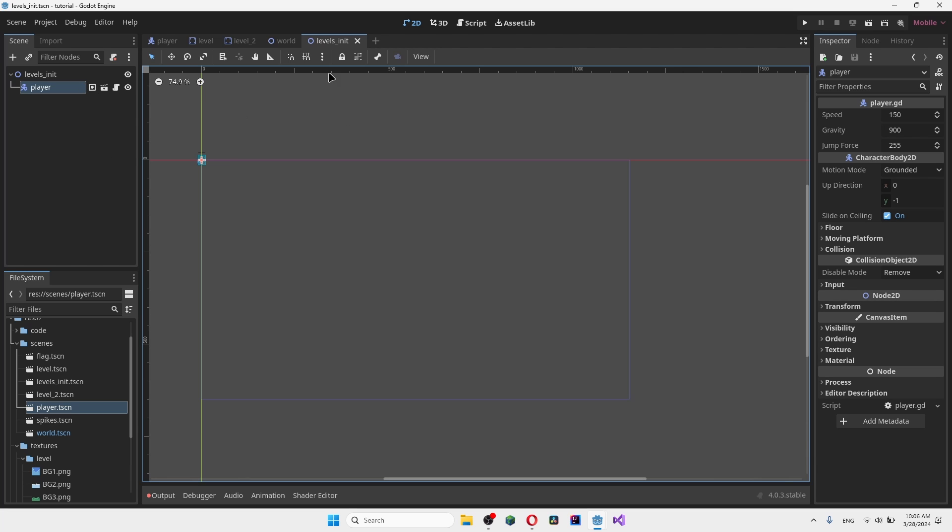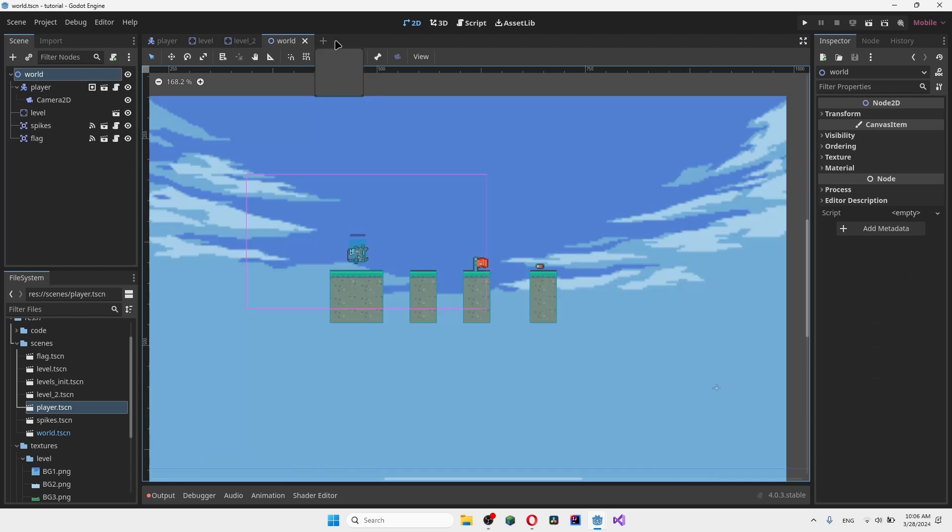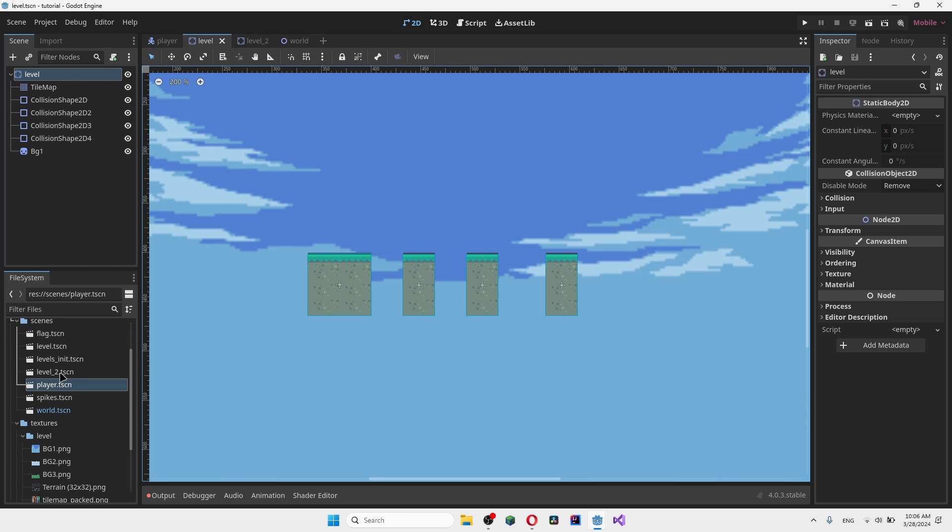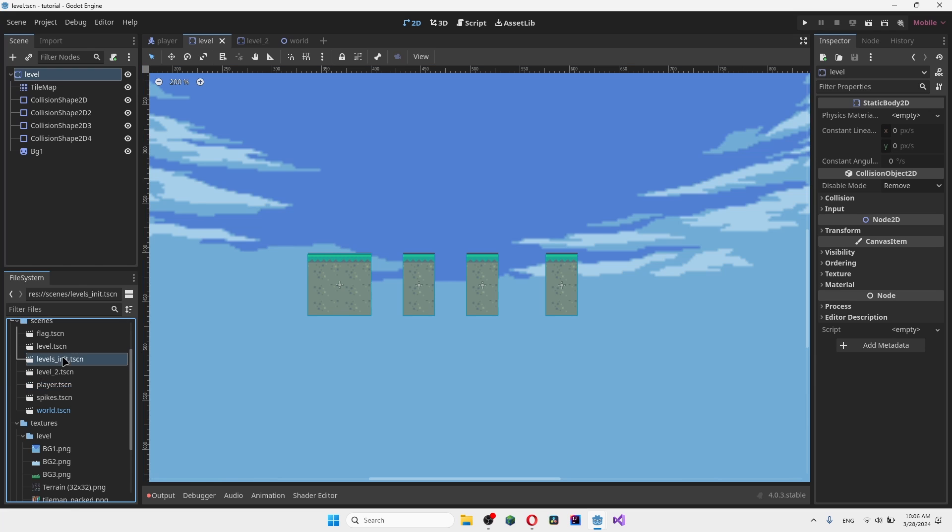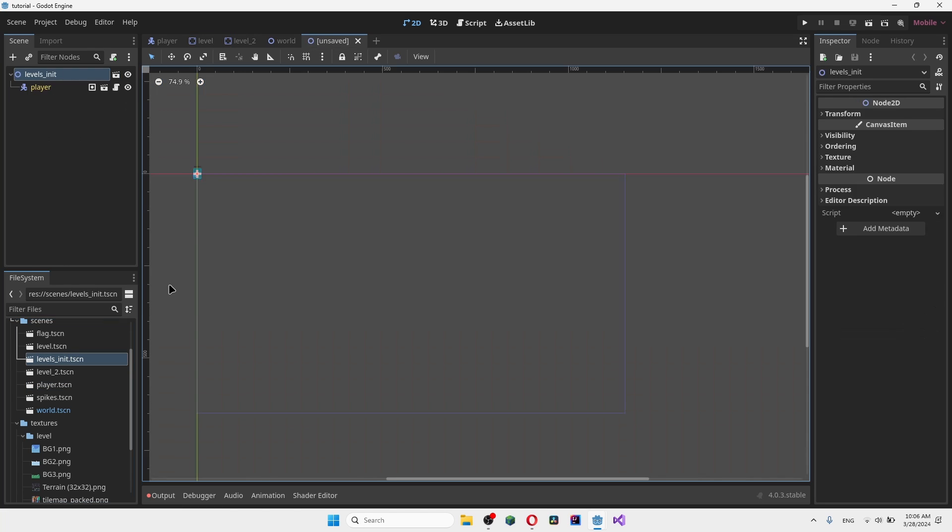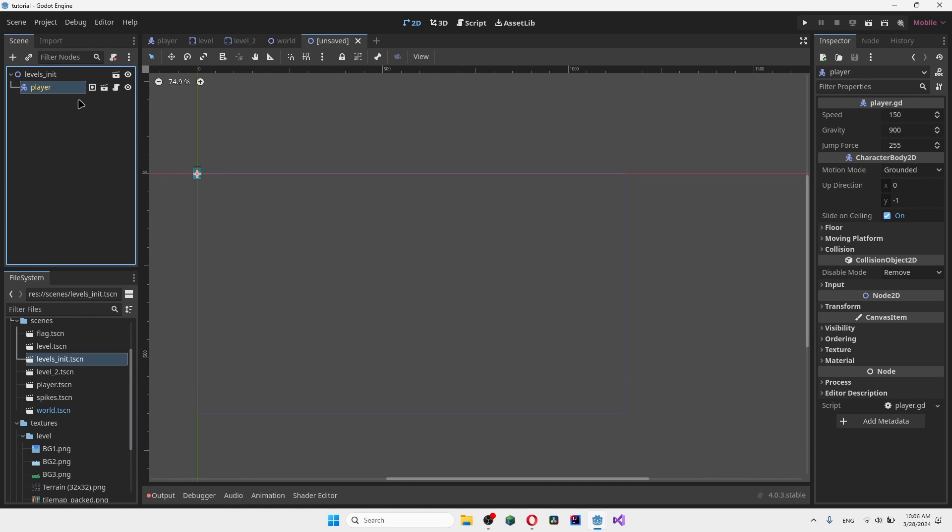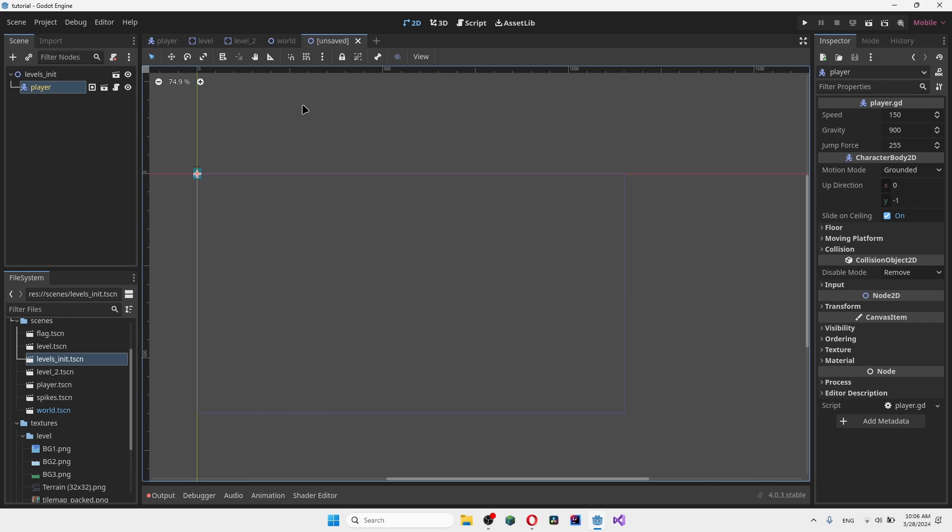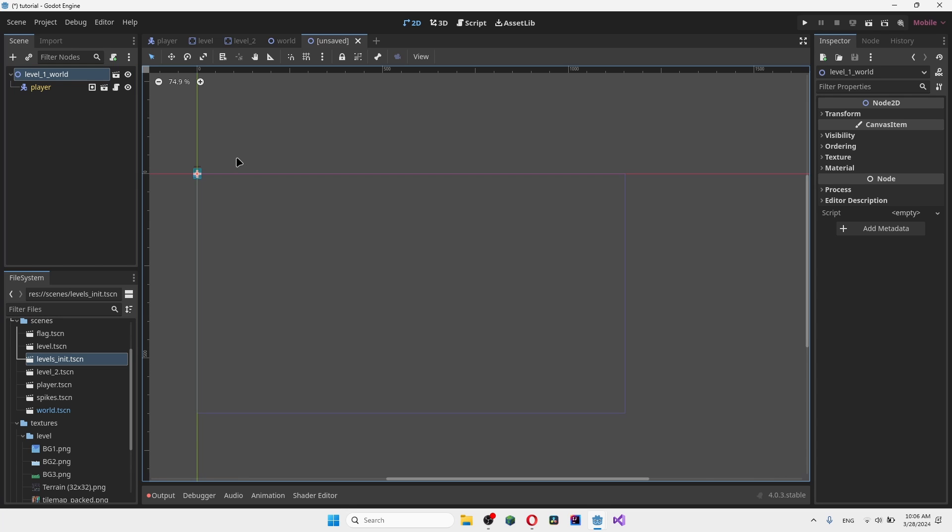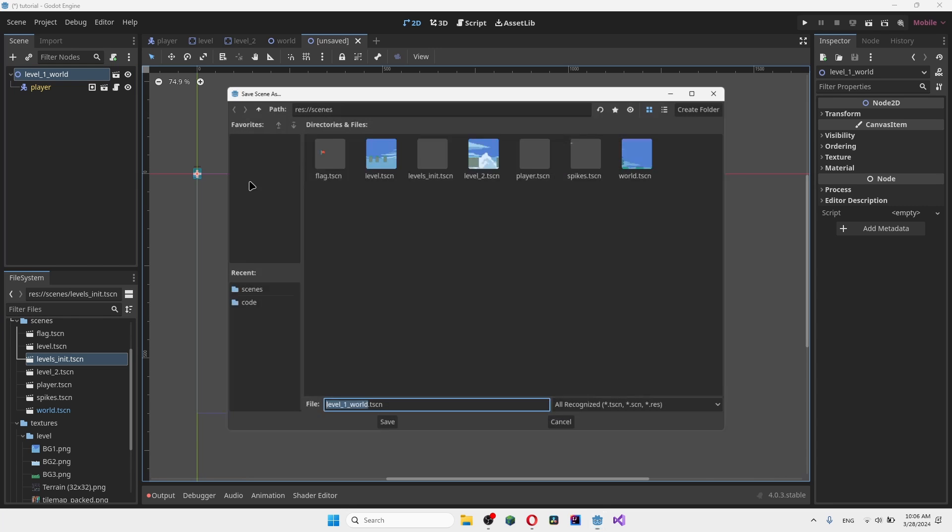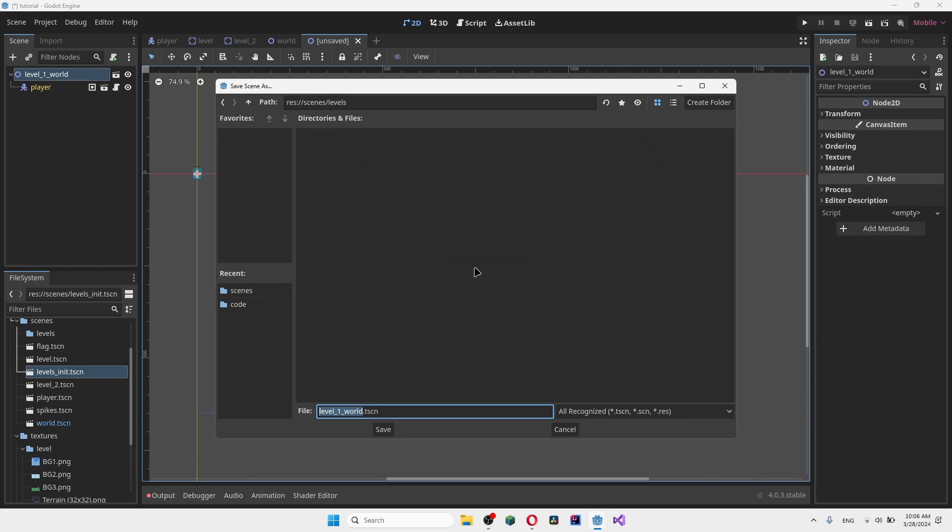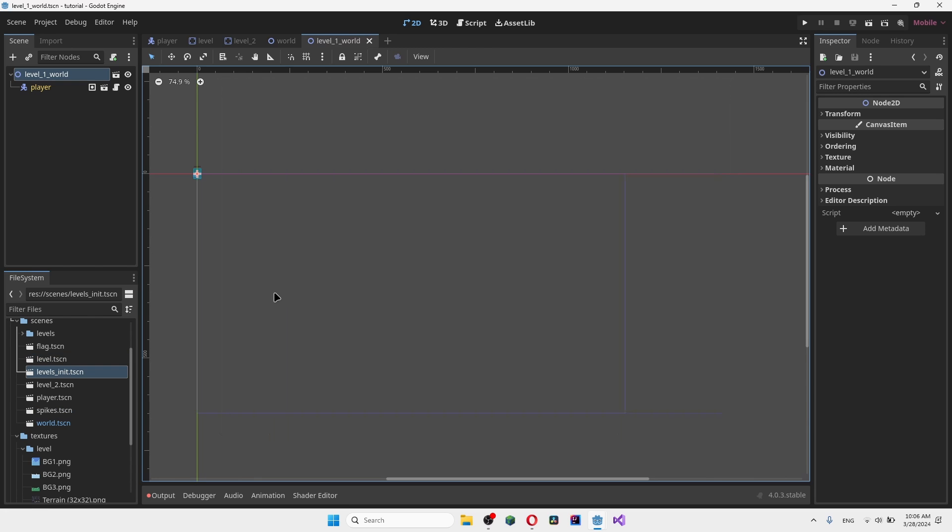We have our initial level and we're going to base every single level from now on off of this initial level. How do we do that? Well we go into our initial level here, level init. You right click and you want to create new inherited scene which will essentially add in these objects that you put as a default. Now you can go ahead and rename it to whatever you want. For example level 1 here. We can go ahead and save it. We can create a brand new folder called levels if you want to stay organized here.